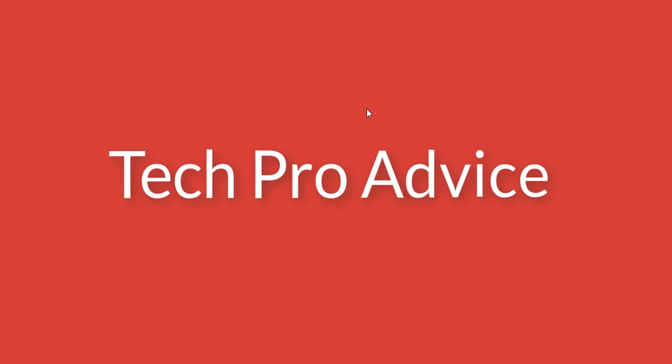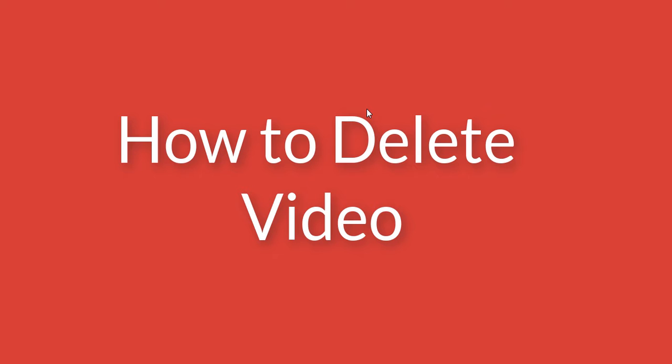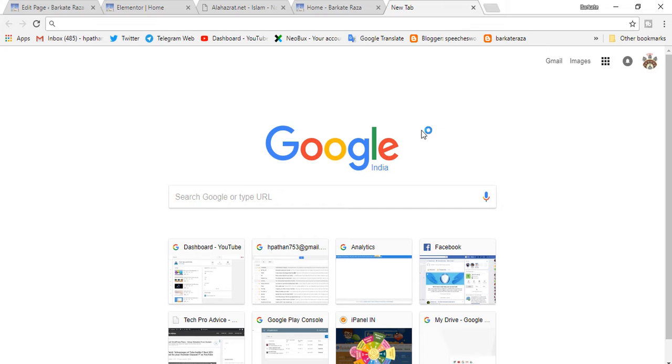Hello friends, you are most welcome to this channel. Today in this video, I will show you how to delete any video from your YouTube channel. So it's very simple. Firstly, open any browser on your computer or desktop and sign in to your YouTube account.